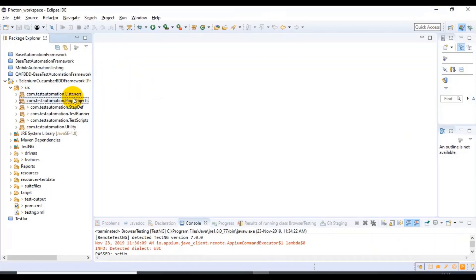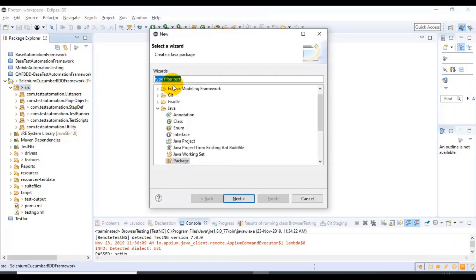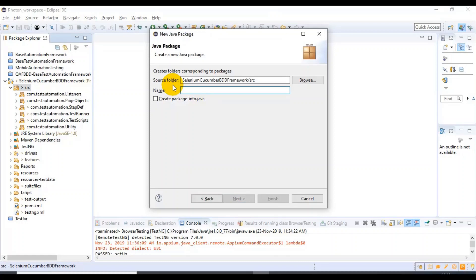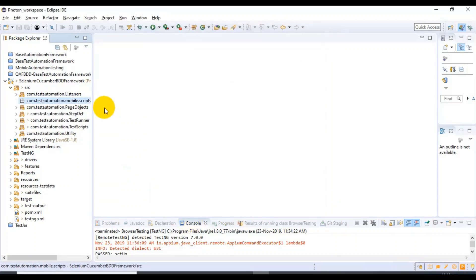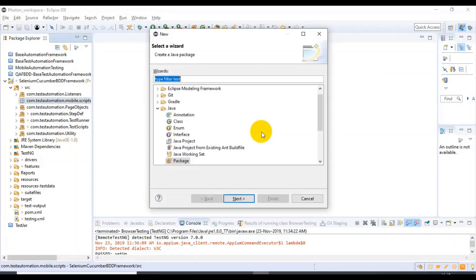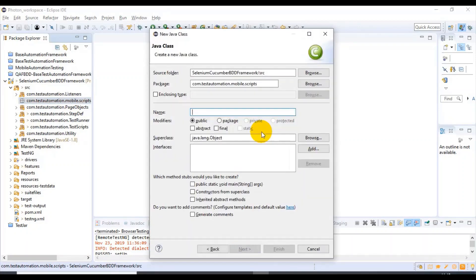Let us quickly create our class and then we will start automating the mobile web application. I will quickly create one package. Here I'm specifying the package name as com.testautomation.mobilescripts. Then I will click on Finish. Inside this package I will create one class, and here I'm specifying the class name as LaunchChromeBrowser. Then I will click on Finish.